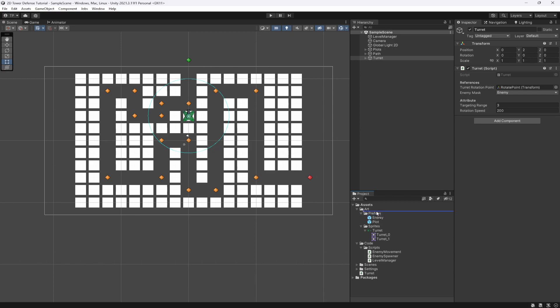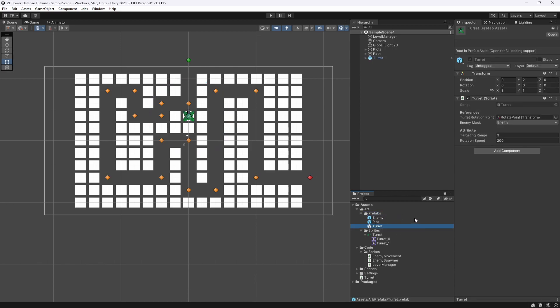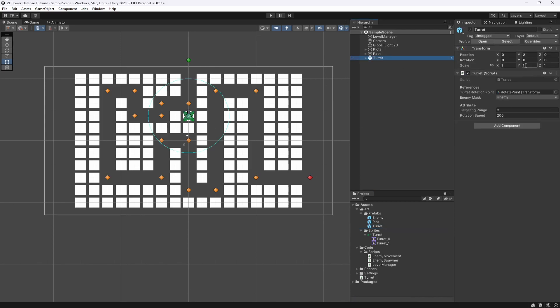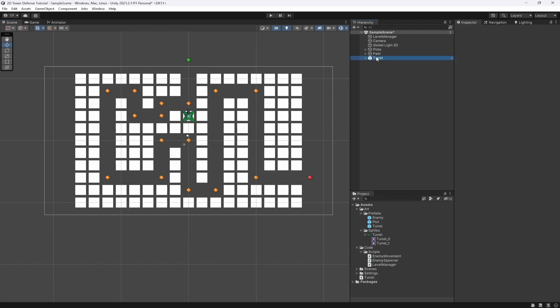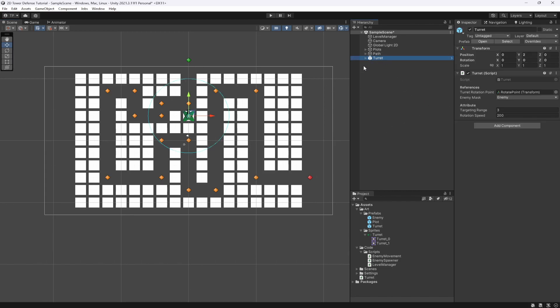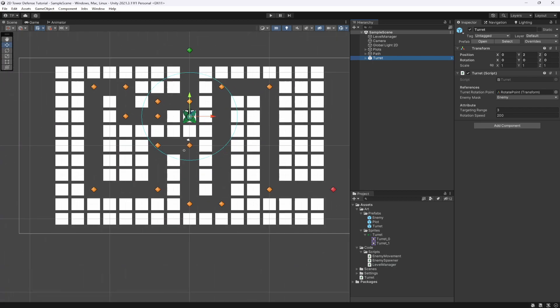Now let's take this turret and drop it into our Prefabs folder. In the next video we're going to allow the turret to shoot our enemies, and after that we'll let it be built onto tiles by clicking — instead of being manually placed. That's going to be it for this video. If you liked it, don't forget to leave a thumbs up, smash the subscribe button, and leave a comment below. Join the Discord community via the link in the description. I'll see you in the next one!